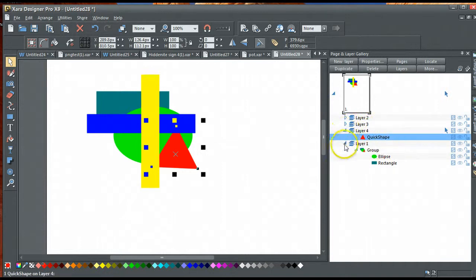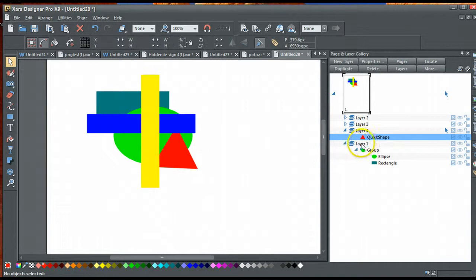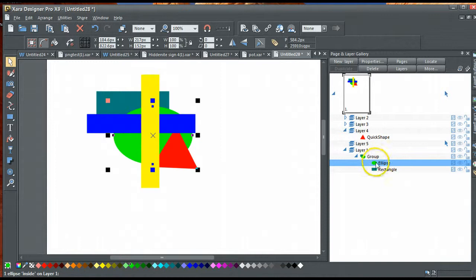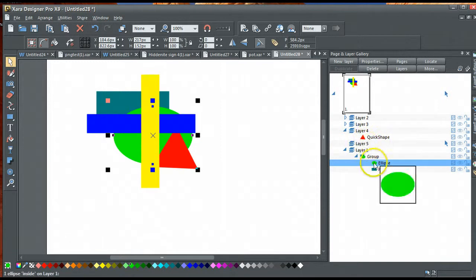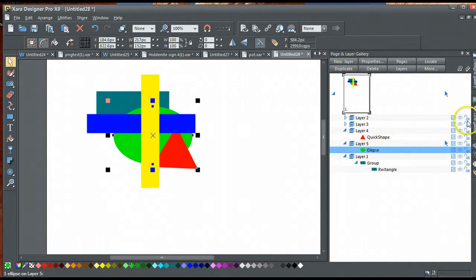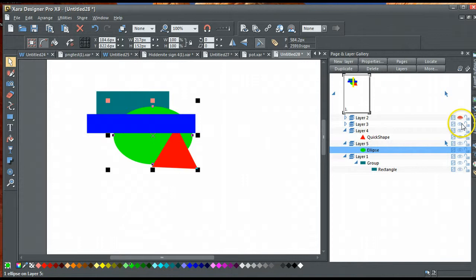Right-click, new layer, get the green ellipse, add green ellipse into layer 5, and I can switch the visibility of these off.